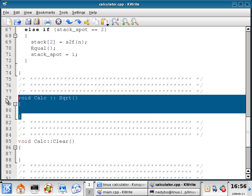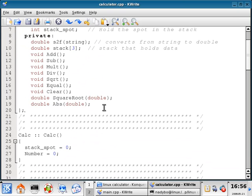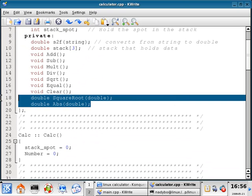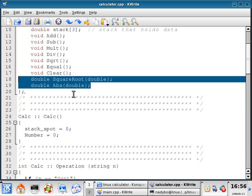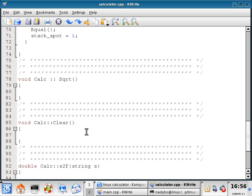I'm not going to start with the square root function, because if we take a look at the class declaration it has two other functions that I'm going to be using alongside it. So we're going to come back to that one later. I'm going to scroll down to line 87 and write the clear function, which is pretty simple.